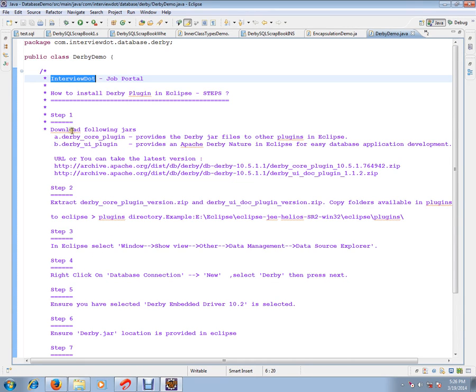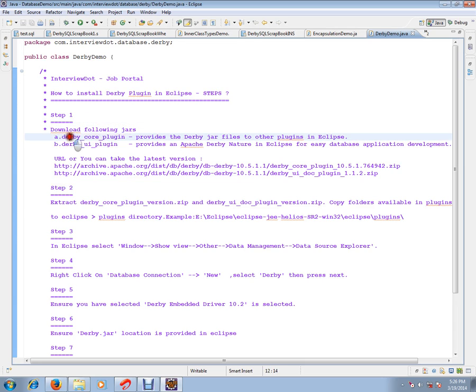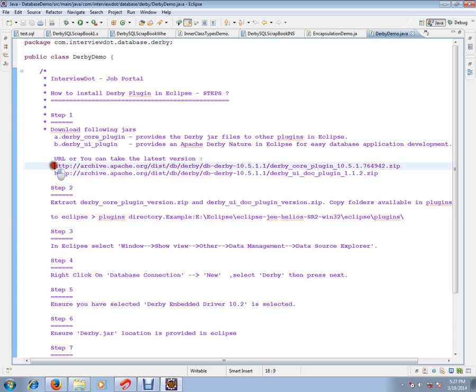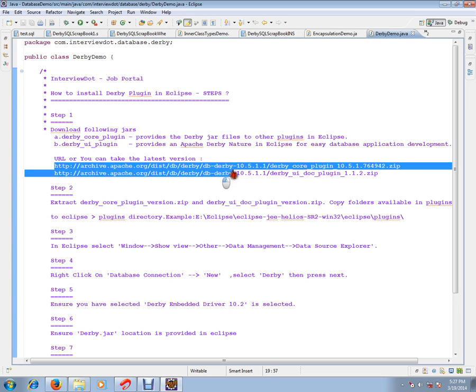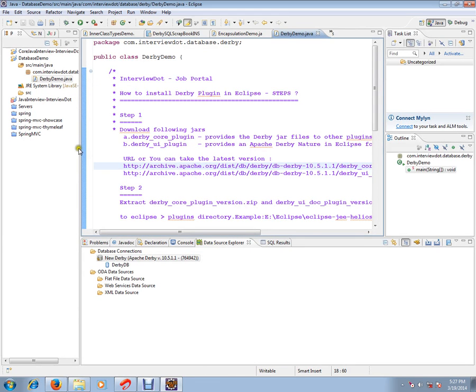Step 1. Download following jars: Derby Core Plugin, Derby UI Plugin and these are the links to download these two plugins. If you want the latest version, you can check in the internet to get the latest version. This is 10.5. If you want the latest version, you can check in the internet.